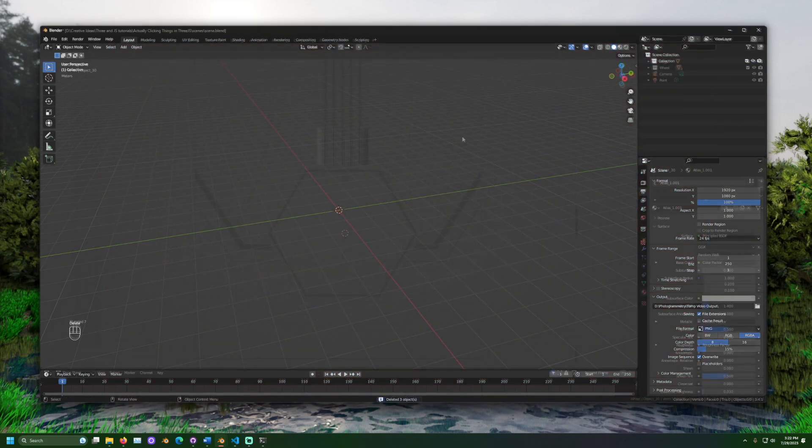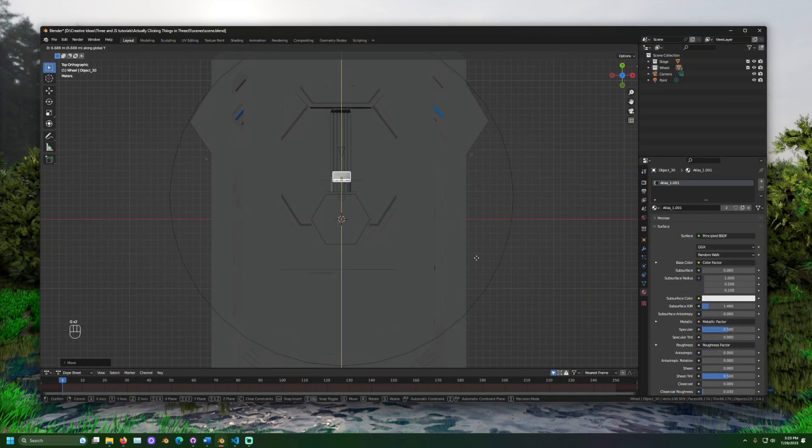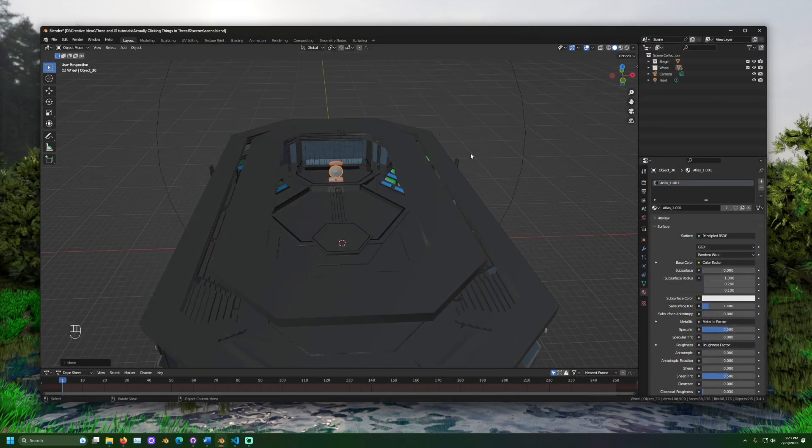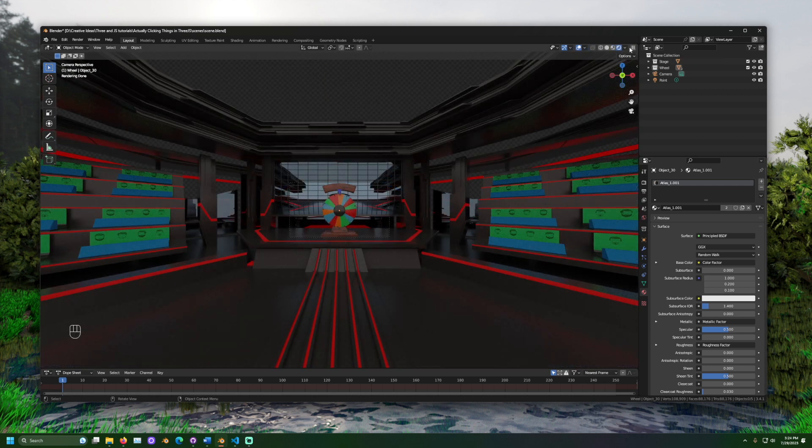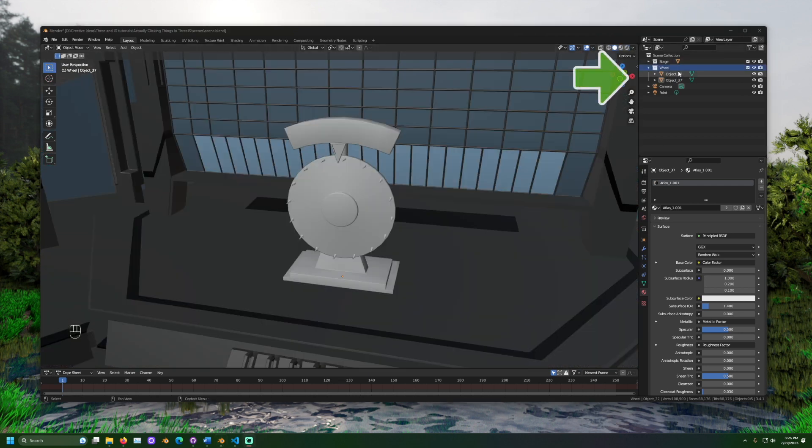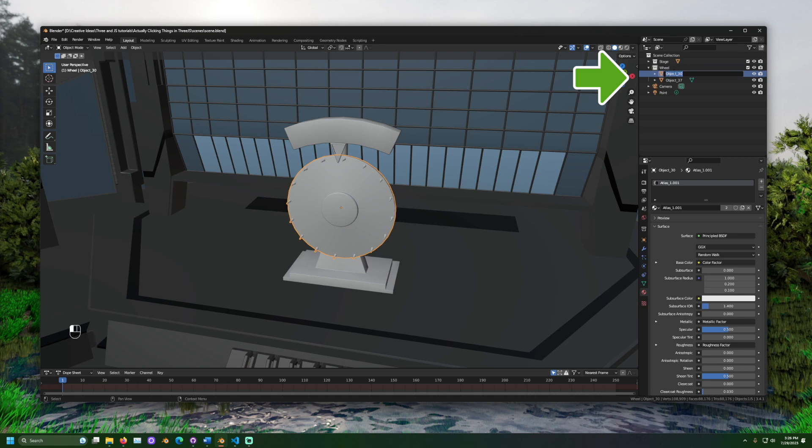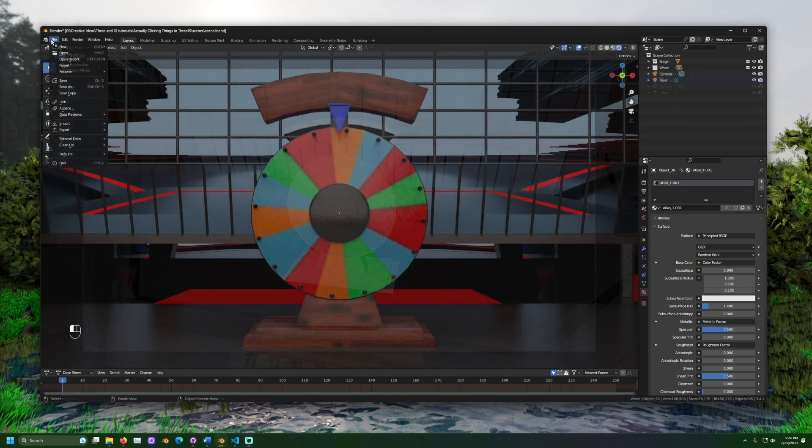First, we can prepare our scene. I set mine up using the free 3D editing tool called Blender. If you want to know what kind of object you are clicking on, it may be useful to name it. I named the wheel in my scene so that in the code, I know what object is being clicked on.